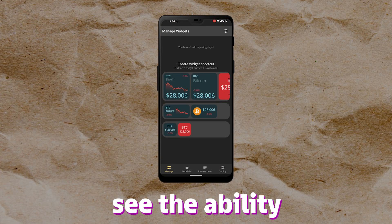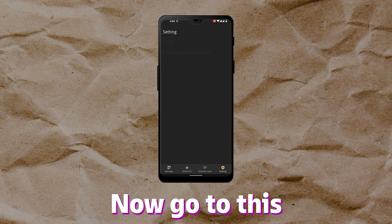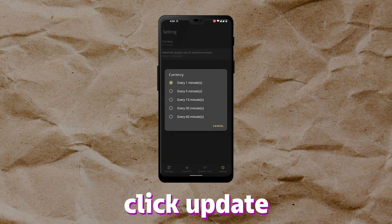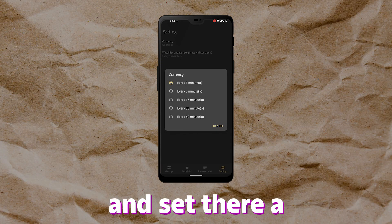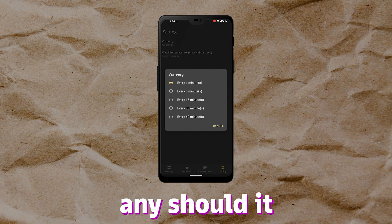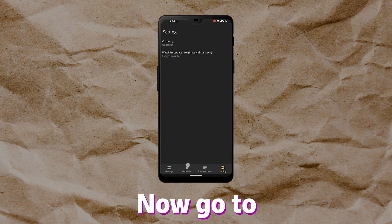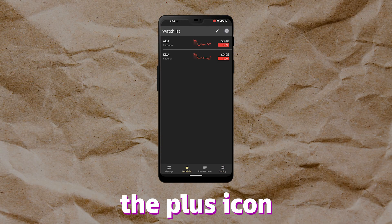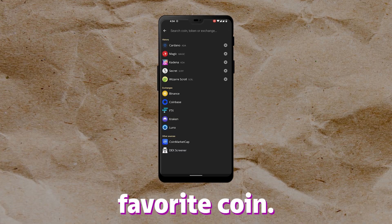Now go to the settings and click 'Update Rate' and set the refresh rate which you want. Then go to the watch list and click the plus icon to add your favorite coin.